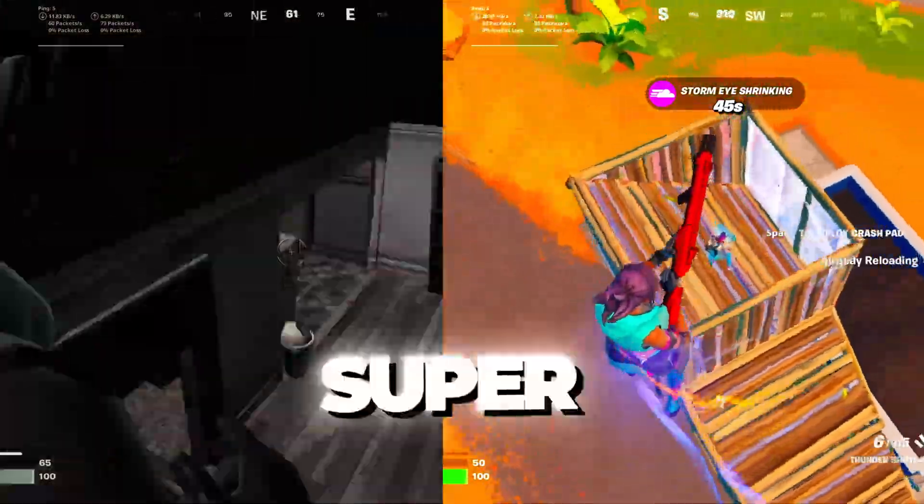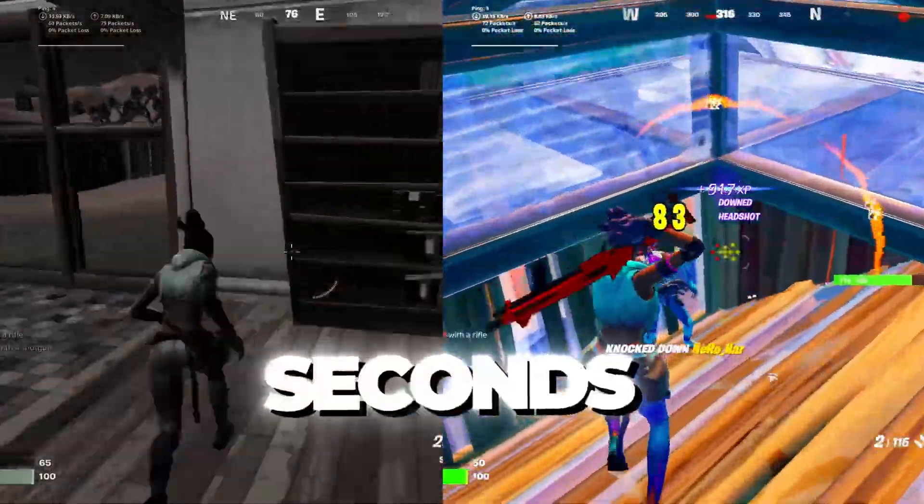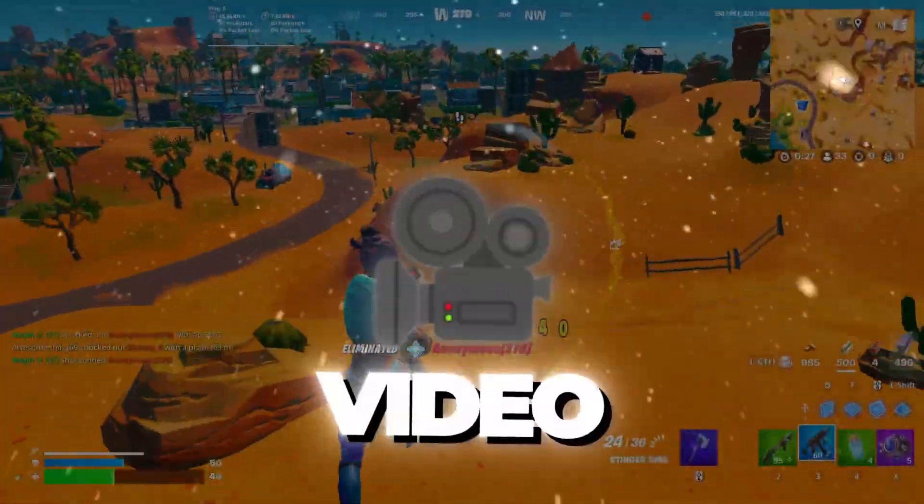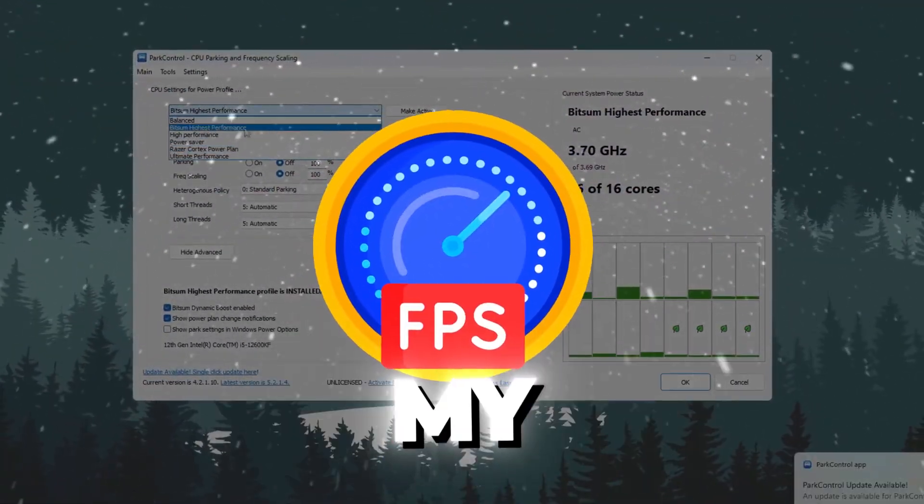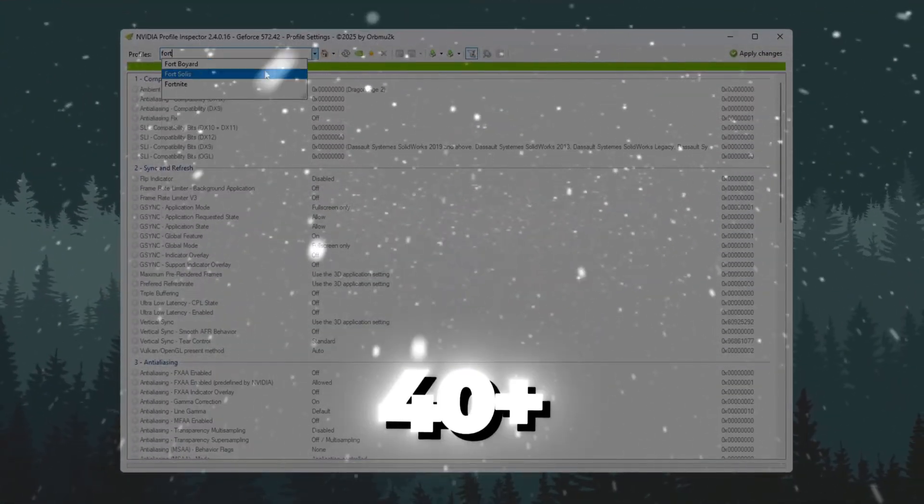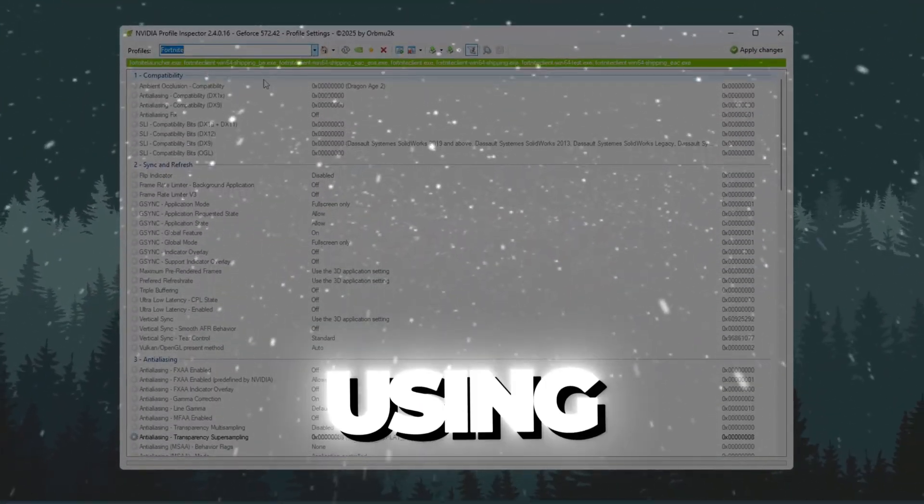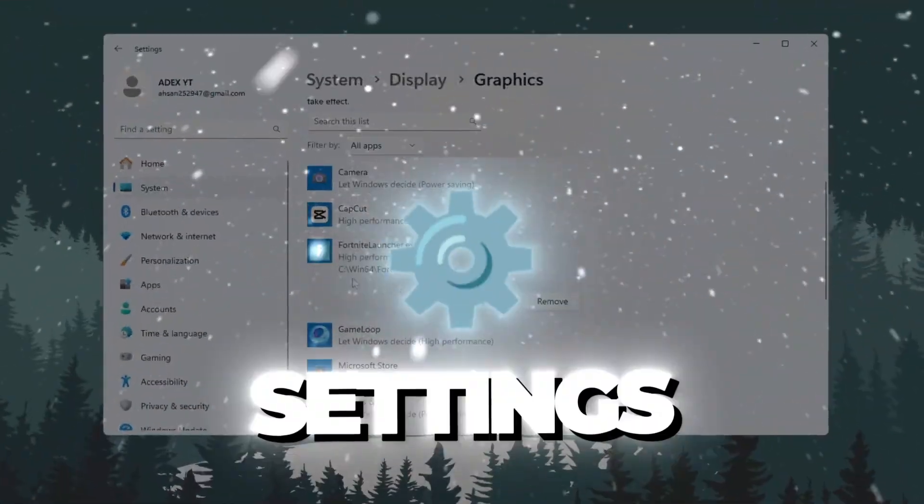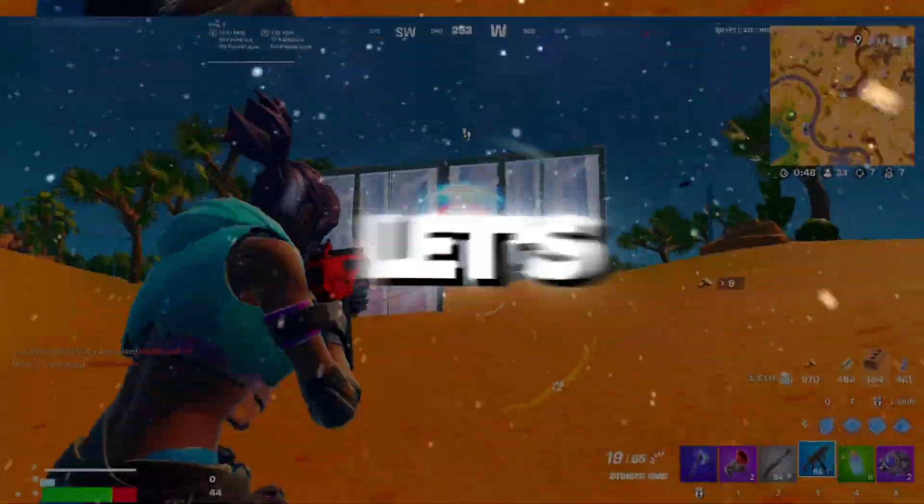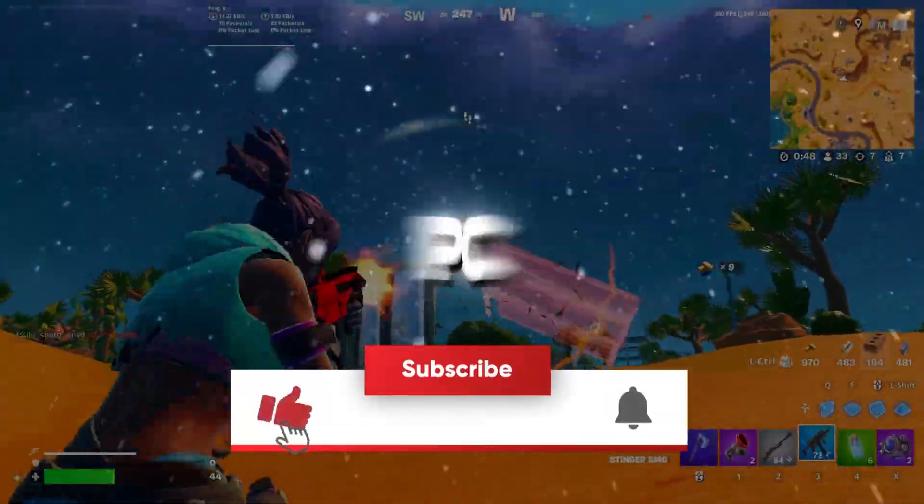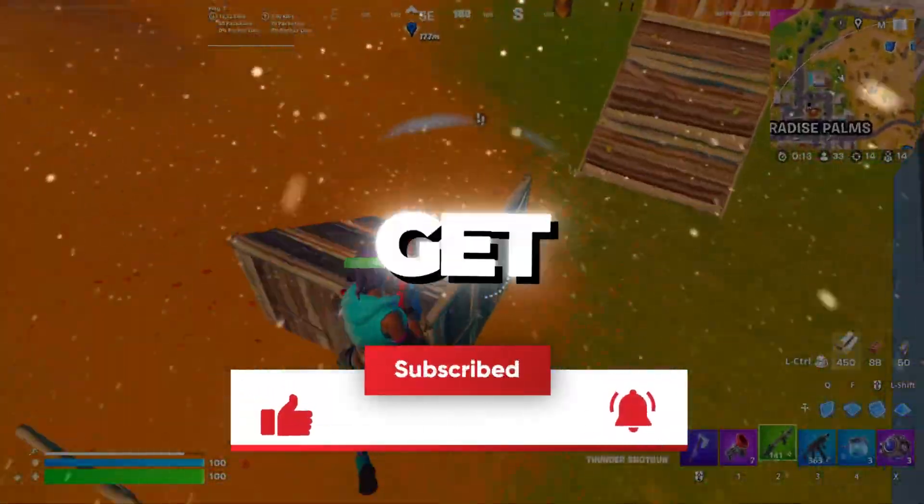Struggling to play Fortnite on a super slow PC that lags every few seconds? In this video, I'll show you exactly how I boosted my FPS from unplayable to 240 plus FPS using hidden tweaks, free tools, and game settings. All step by step. Let's turn your potato PC into a gaming beast.